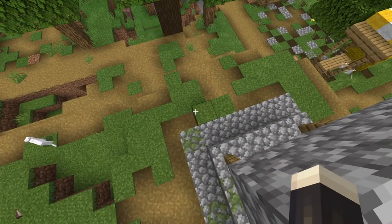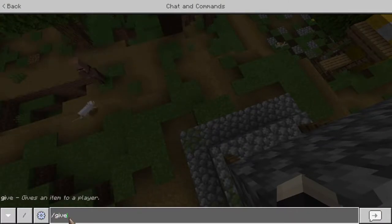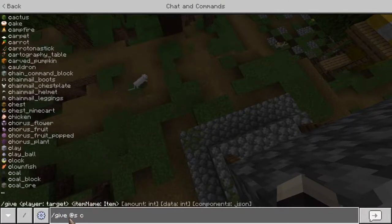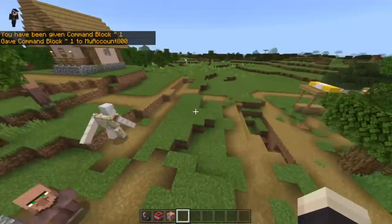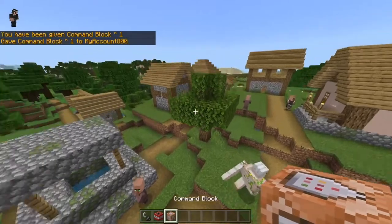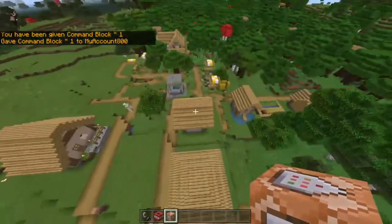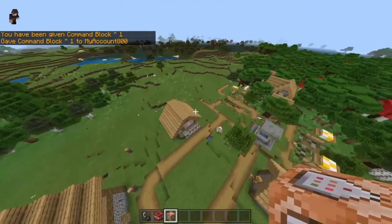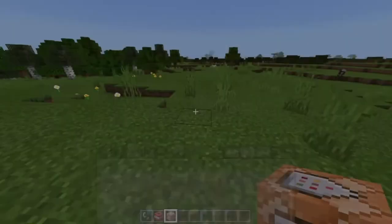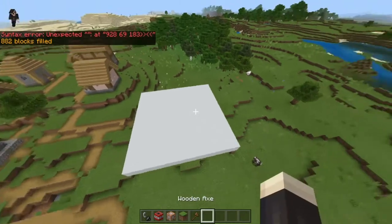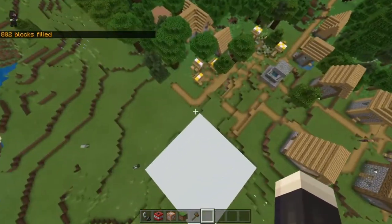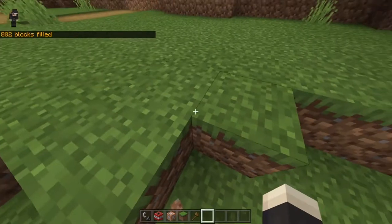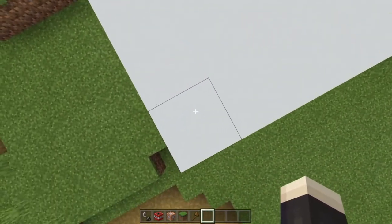you're going to need to do slash give at s command block. Same thing. Hopefully you know this from my previous videos. But let's protect this village. I say we protect this village as hard as we can. I recommend that you do a ticking area. This right here is going to be my little testing pad. Where are my command blocks?